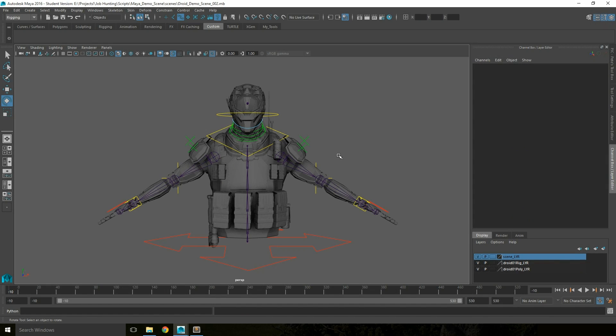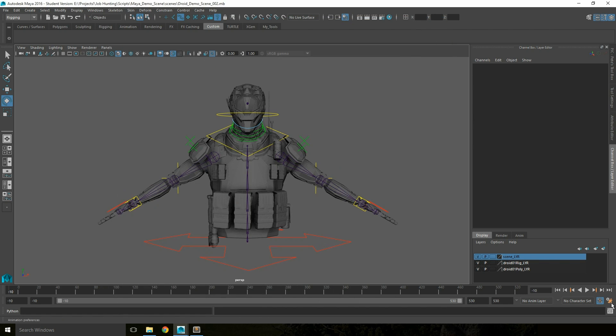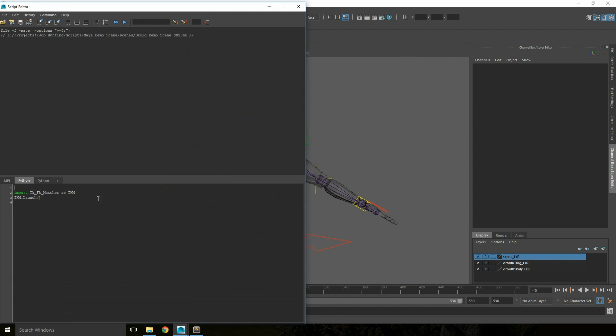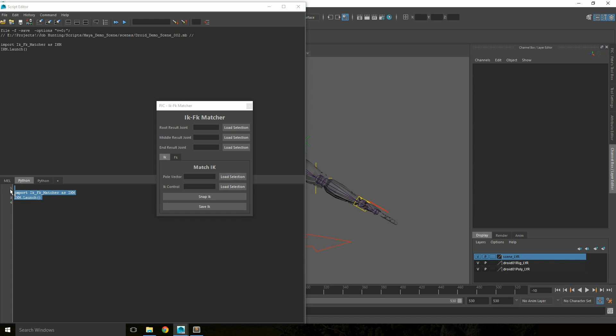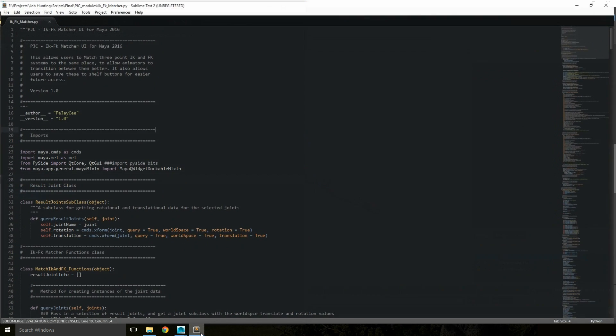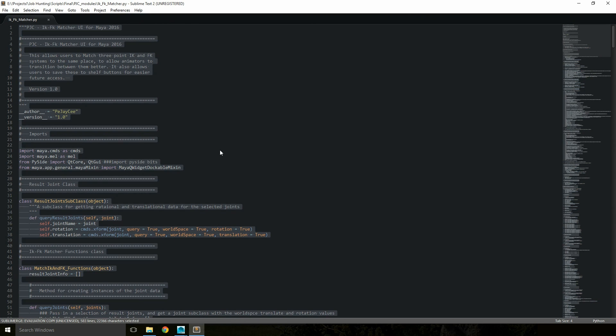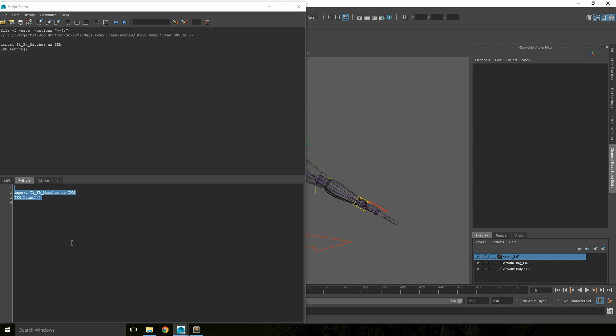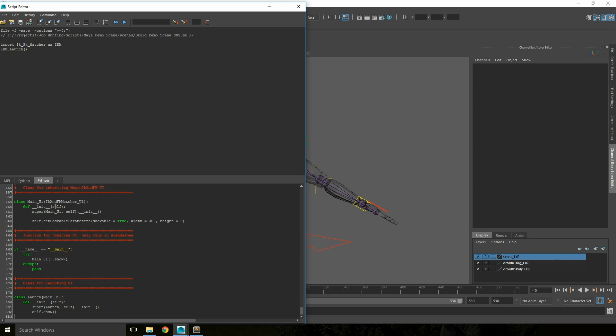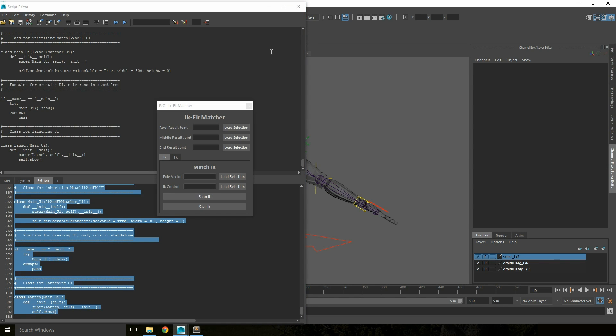Once you've downloaded the tool, you can either copy and paste it into the Maya 2016 scripts folder then run it by typing import IK underscore FK underscore matcher as IKM, ikm.launch to run the tool, or by opening the code in the text editor and copying and pasting this into a Maya python tab then running it from there.